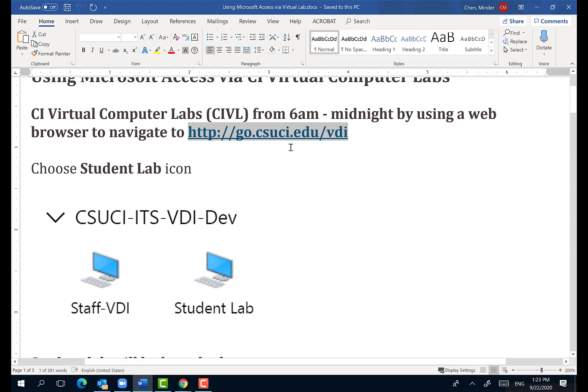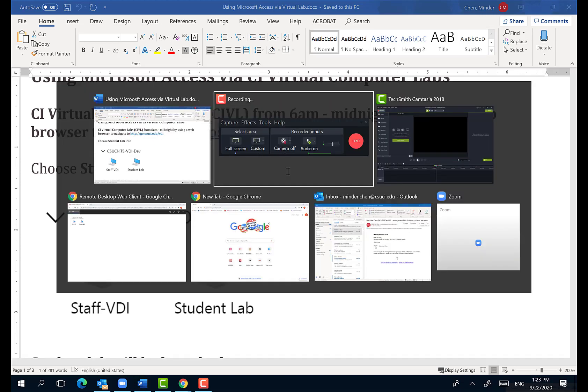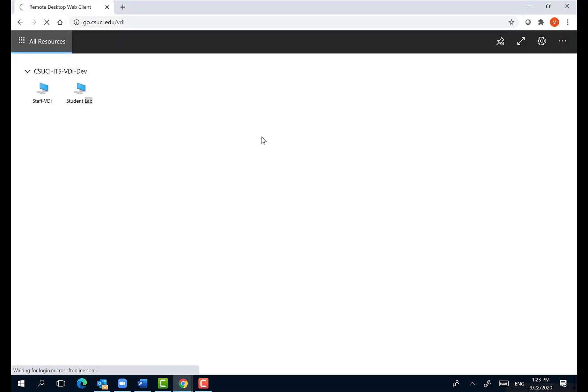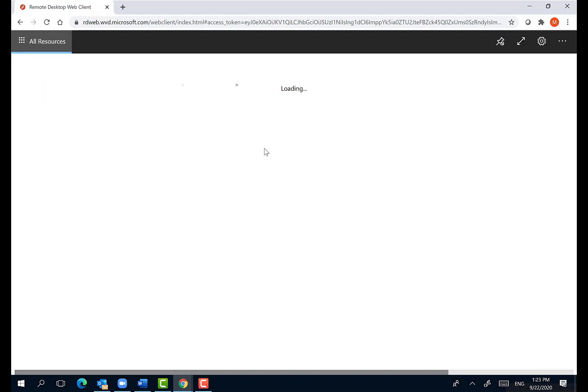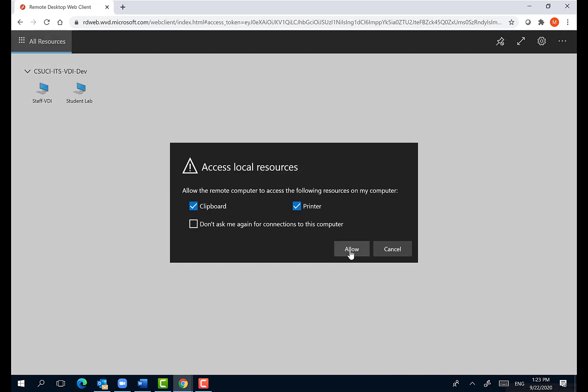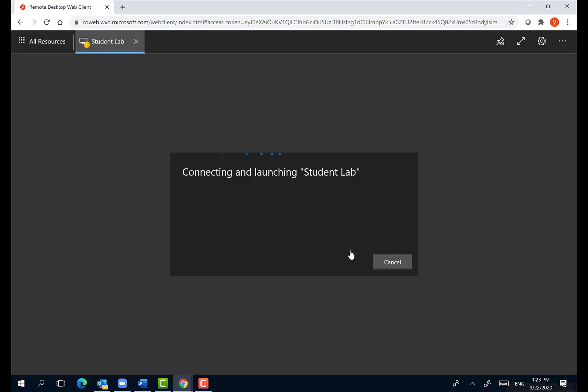First of all, you need to use your browser to navigate to this site. I'm going to copy it and paste it to my browser. So it's a browser-based system which allows you to get access to a remote desktop, and I'm going to click on student lab, allow access to clipboard and printer.